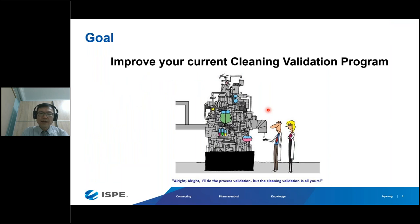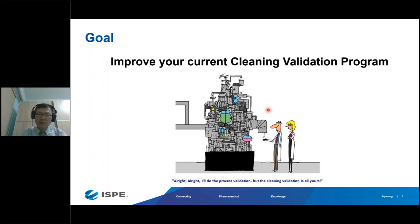The goal is to understand the elements of a robust cleaning process and how to develop a cleaning program to ensure cleaning validation success. The key point is that equipment design has a significant impact on the cleaning process. Equipment designed with cleanability and sanitary design concepts will have a more robust and efficient cleaning process, whereas equipment built without considering cleanability may face challenges and may not even meet the cleaning limits.